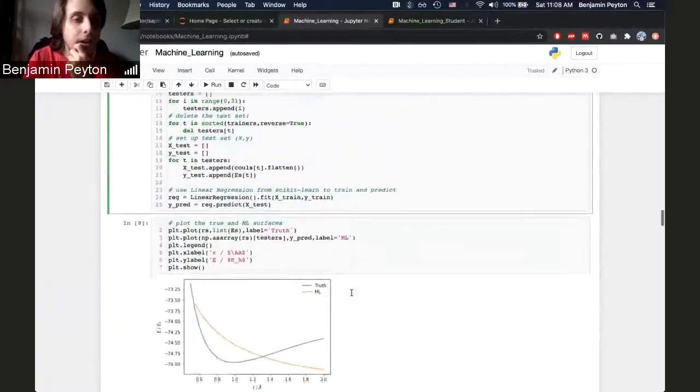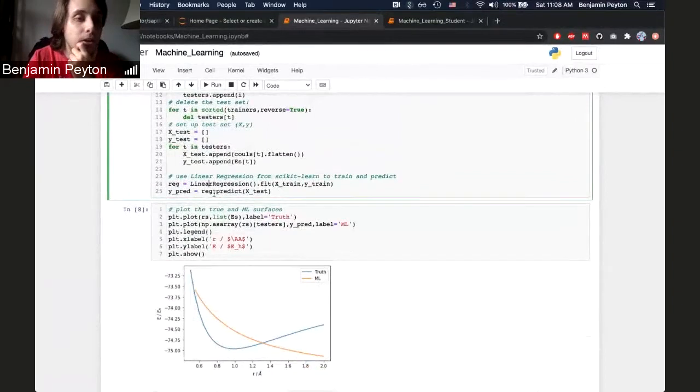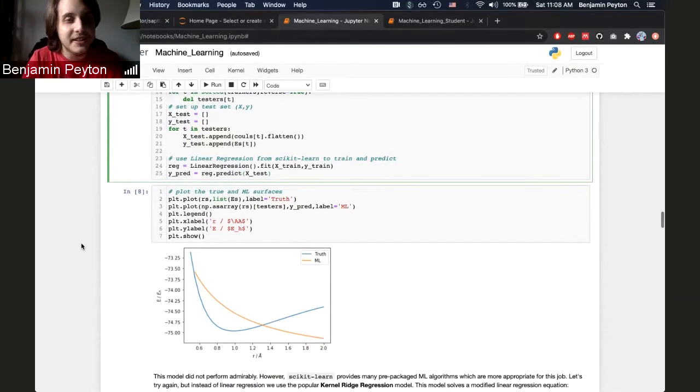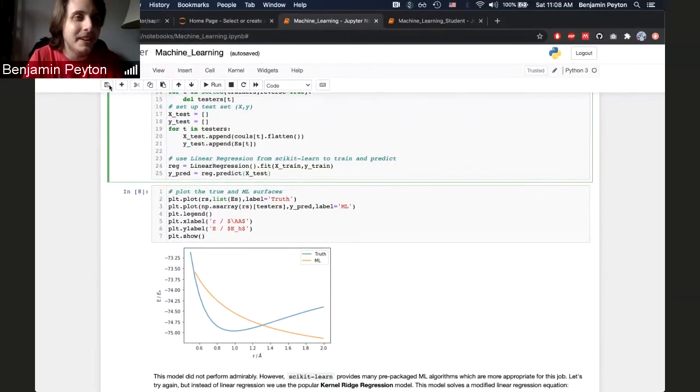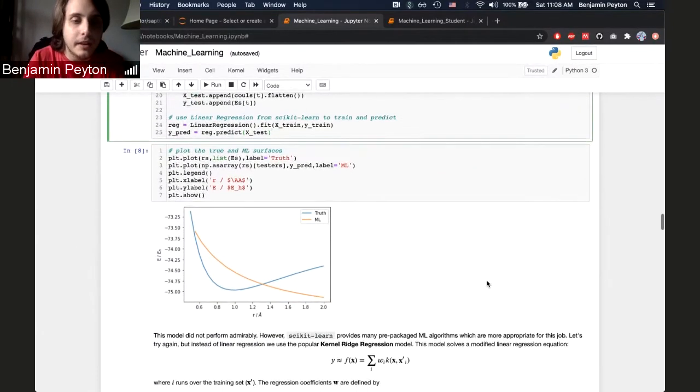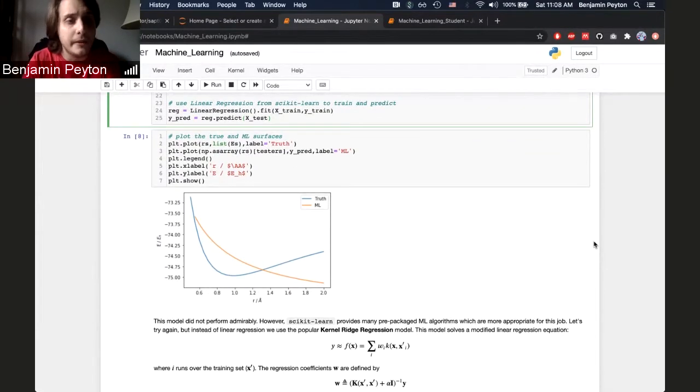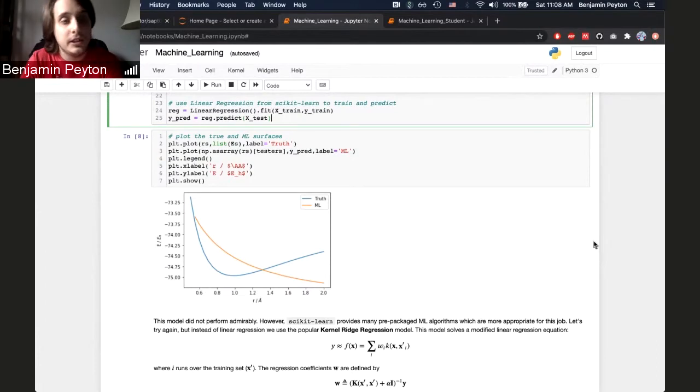And then we can call the predict function on the test set and see how it does. And it does poorly, not so surprisingly. And this is partially because we use such a simple model, linear regression, and also partially because we only used four training points.